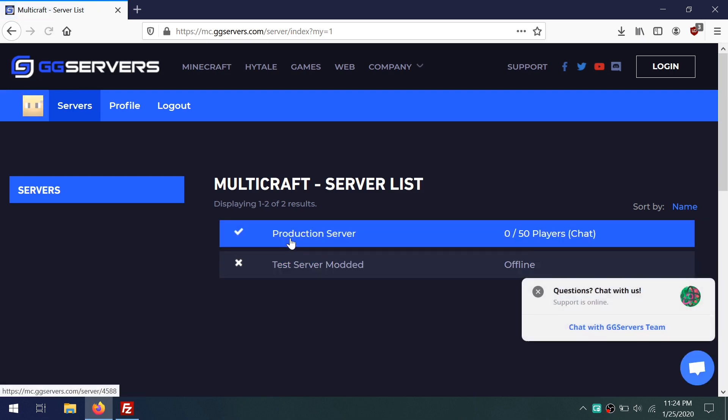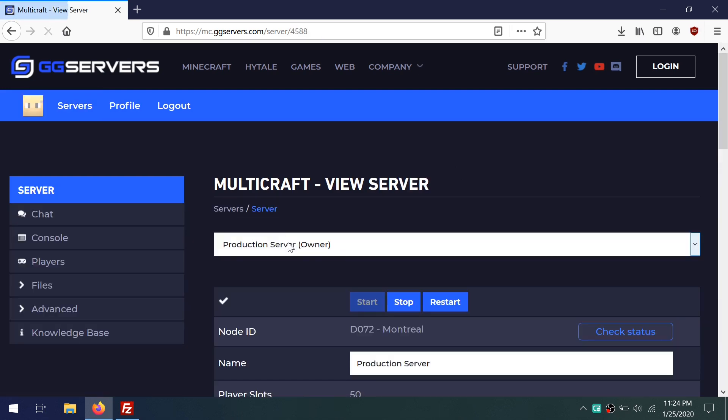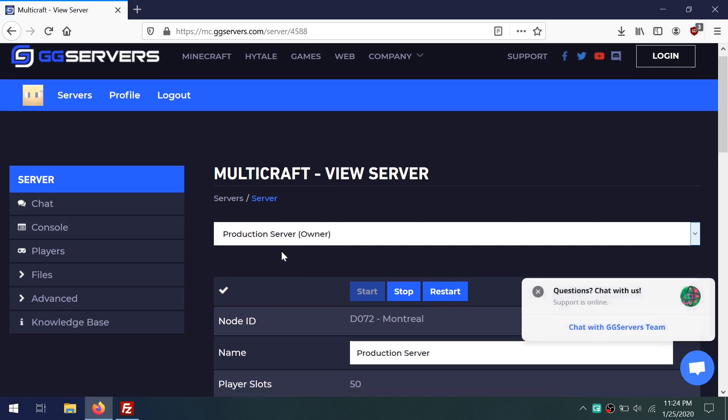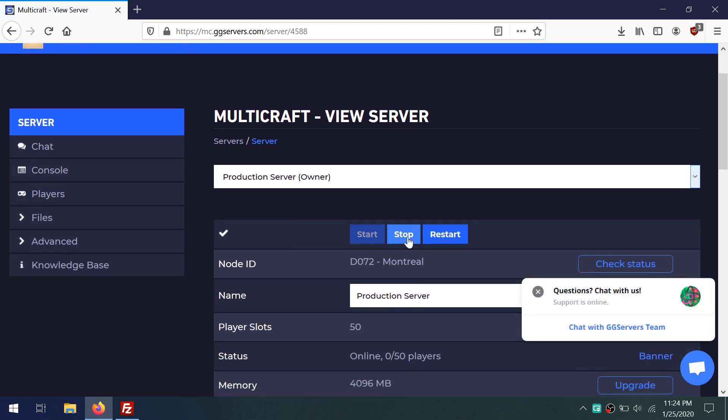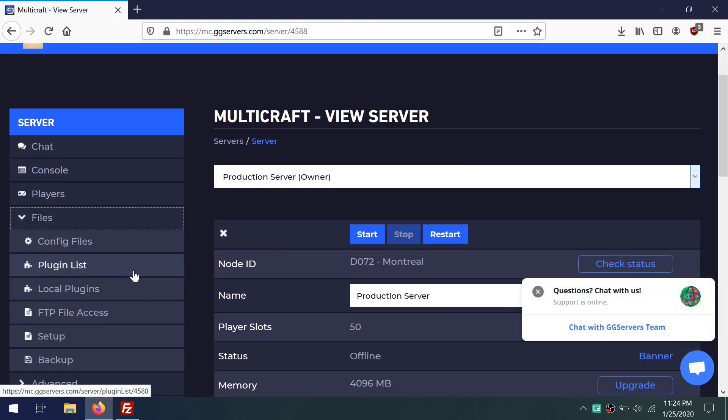Click on the server you want to use, then let's stop this server, and then click Files, FTP File Access.